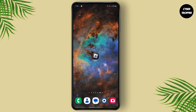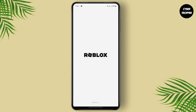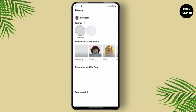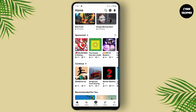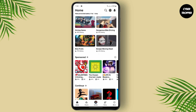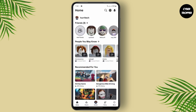Now let's jump right in. The very first thing you need to do is open up your Roblox app, but first make sure that your app is up to date — you can check it on the Play Store or App Store. Once you open up your app, make sure that you are logged into your account, and you'll land on your home page.